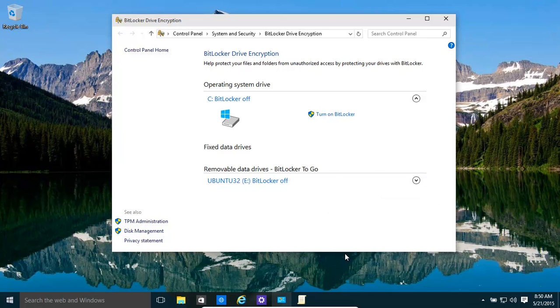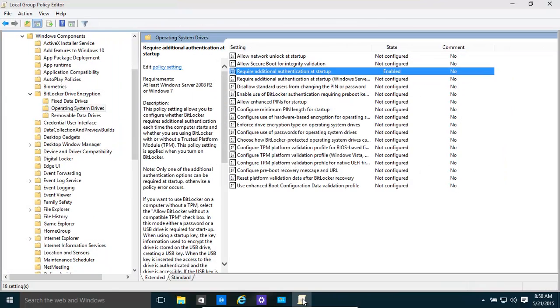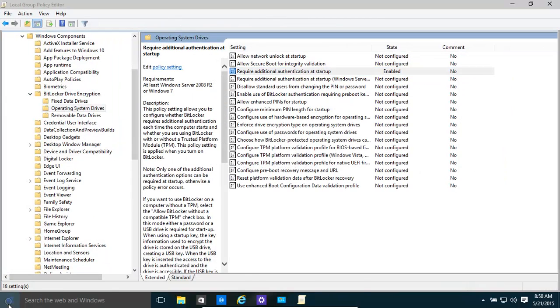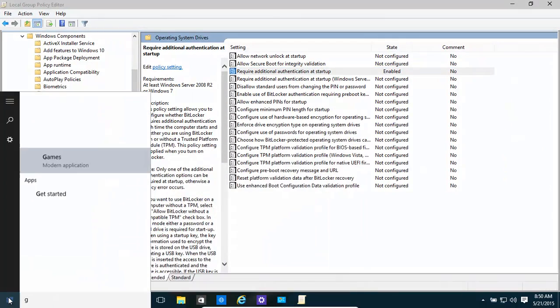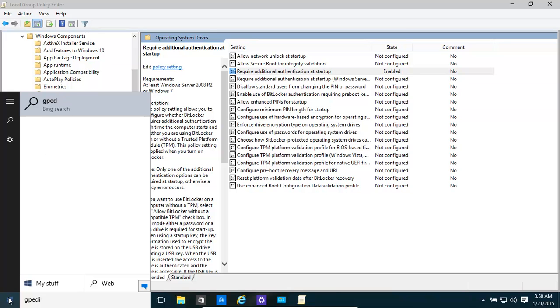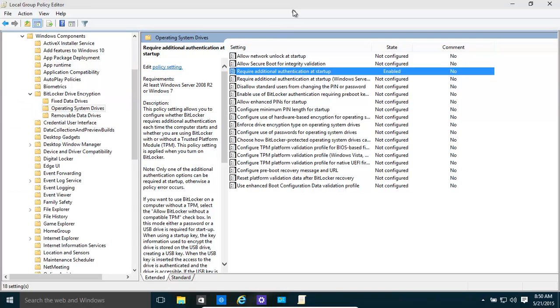But you need to go into group policies and turn something on. So what do we need to do for that? We just go in there and type in gpedit.msc and that brings up this. Click on that and then this will open.